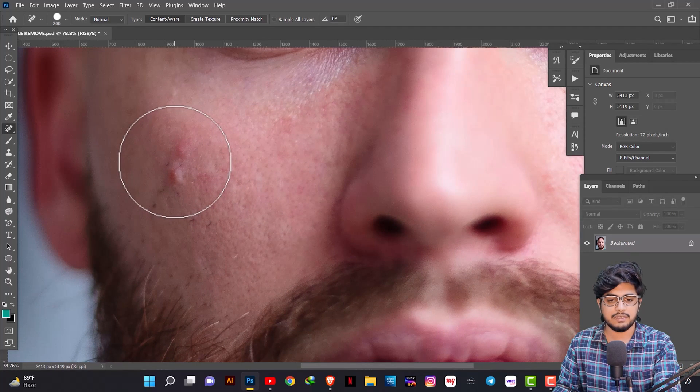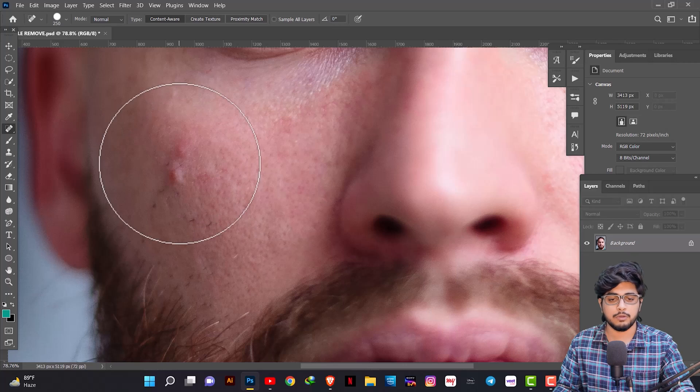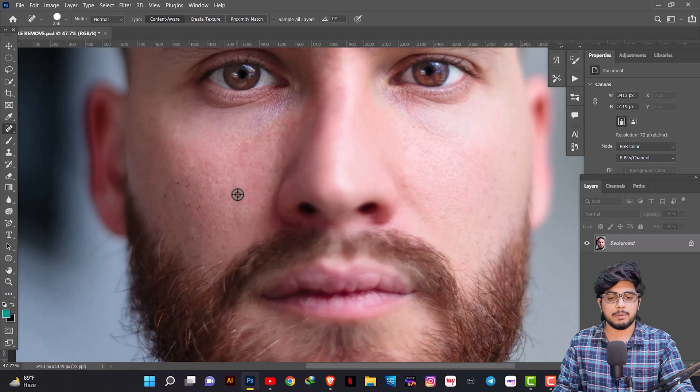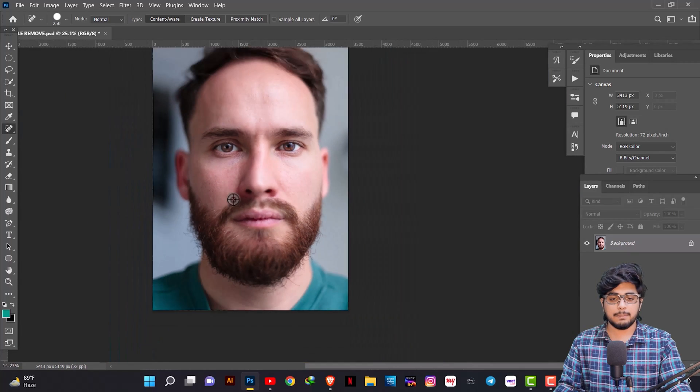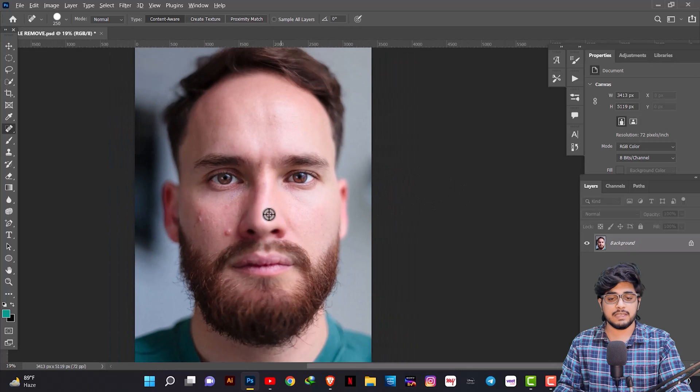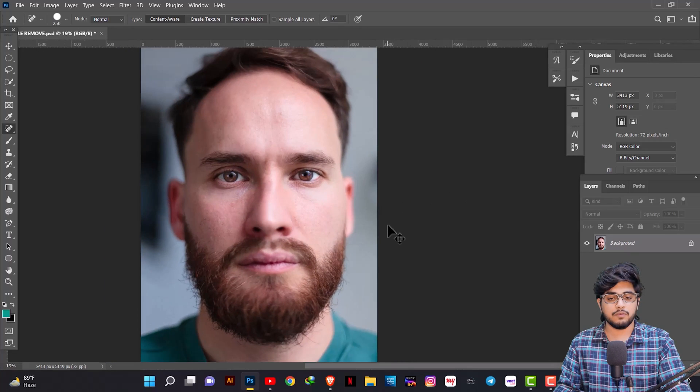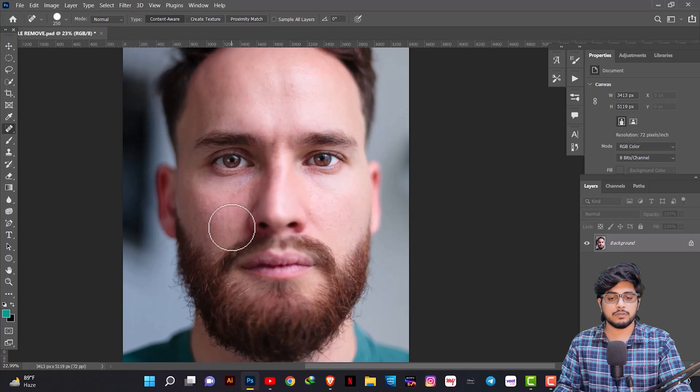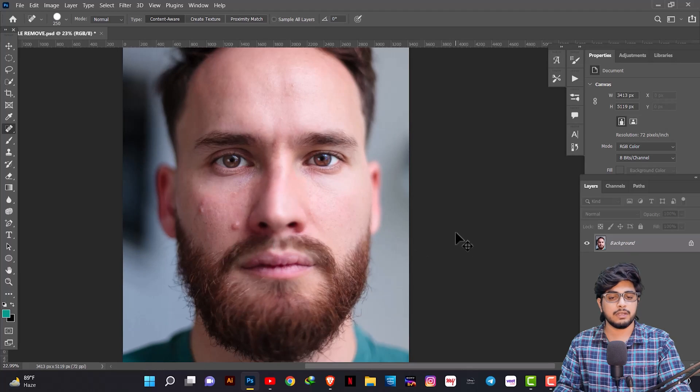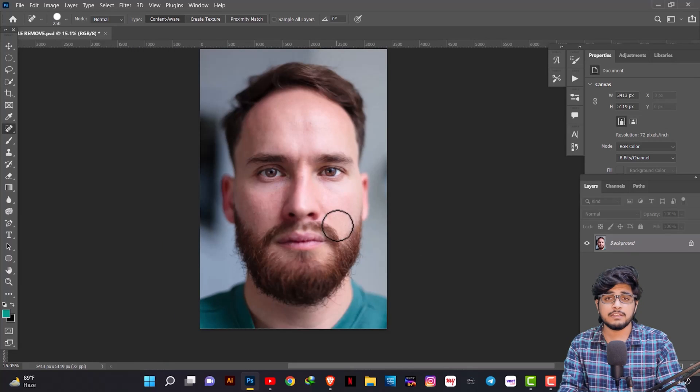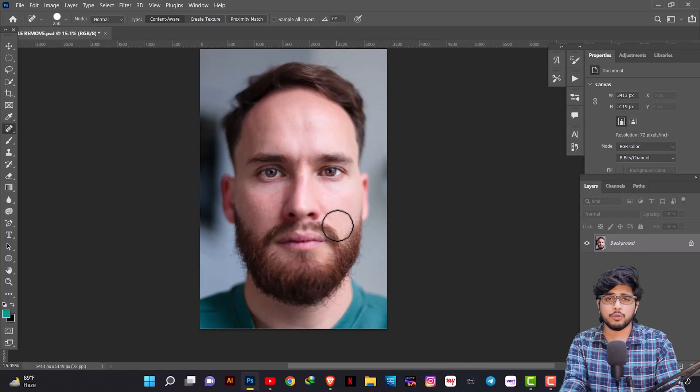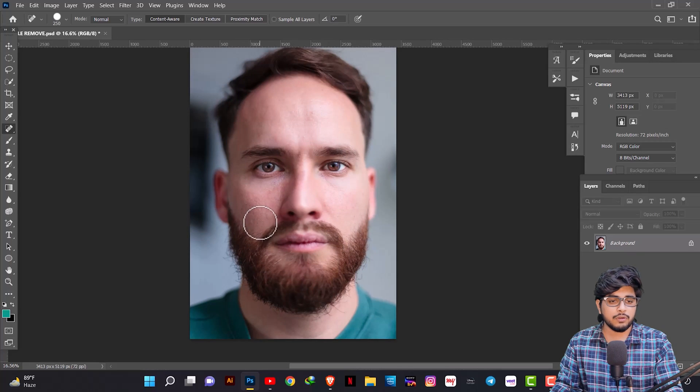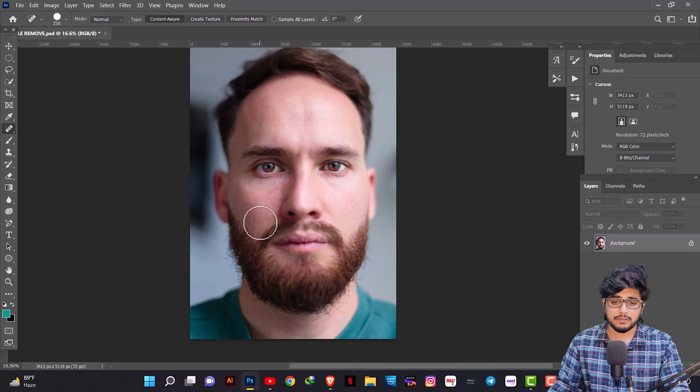We will increase the size of the brush. Then click on it. You will see your pimples and you can easily remove them.